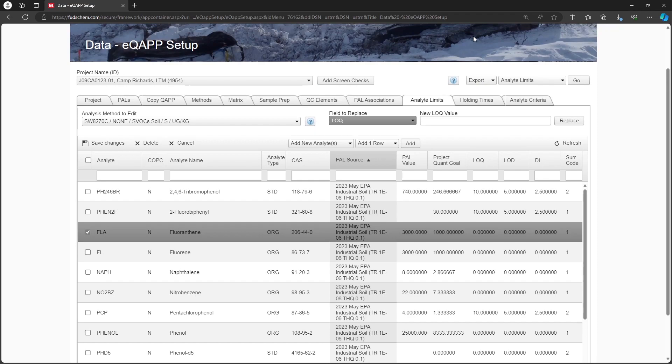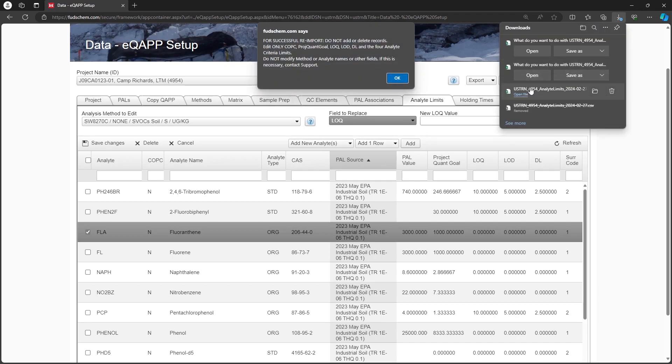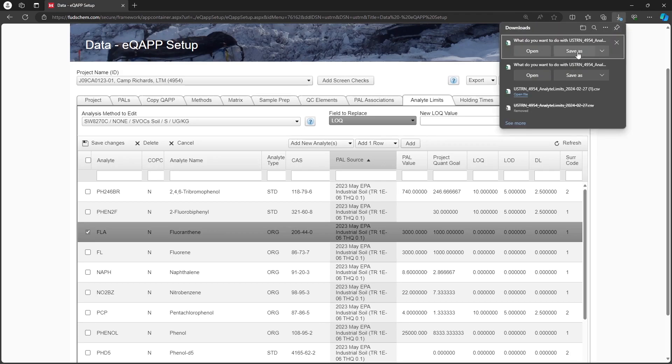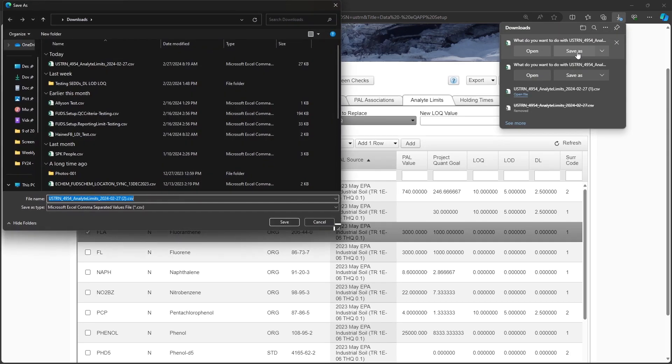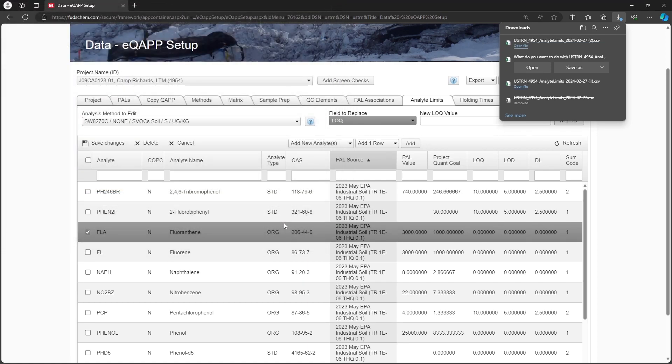In the upper right, set the drop-downs to Export, Analyte Limits, then click Go. The system will display a warning that you can only edit certain fields in the spreadsheet. Be careful not to add or remove any Analytes from the spreadsheet. Similarly, be careful not to add or remove Analytes from the EQAP before you have had a chance to reimport this file.